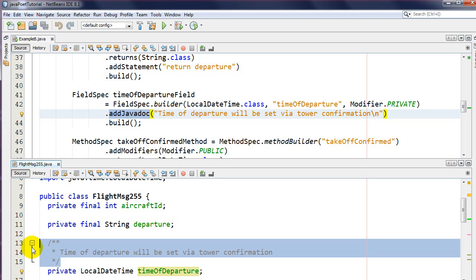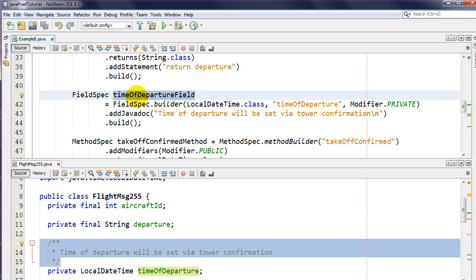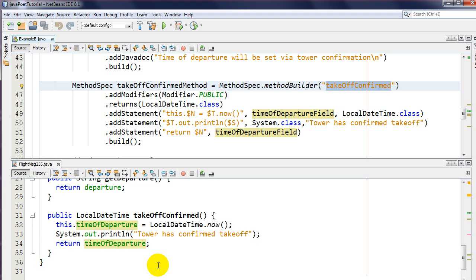Adding Javadoc is very easy - it gets wrapped inside a nice Javadoc comment format, and it even understands Javadoc syntax so you can put that in there. I build that and make reference to it later when building my class. Now I'm going to show you something really powerful when building this method called takeoff confirmed: I'm going to introduce you to the format specifiers in JavaPoet.